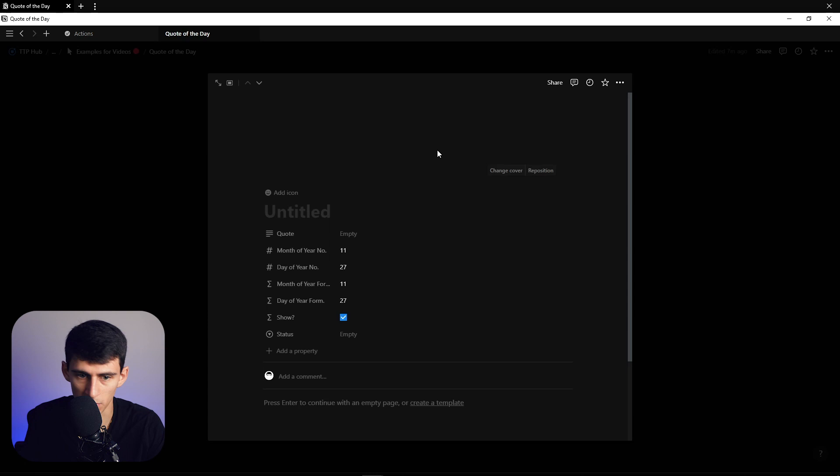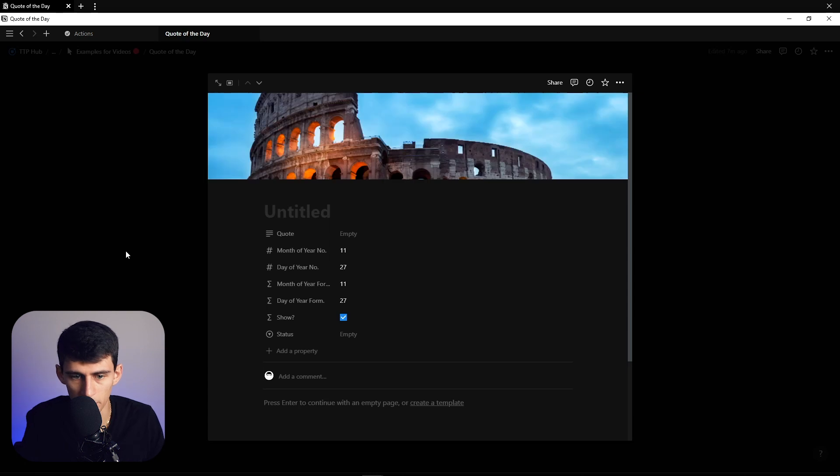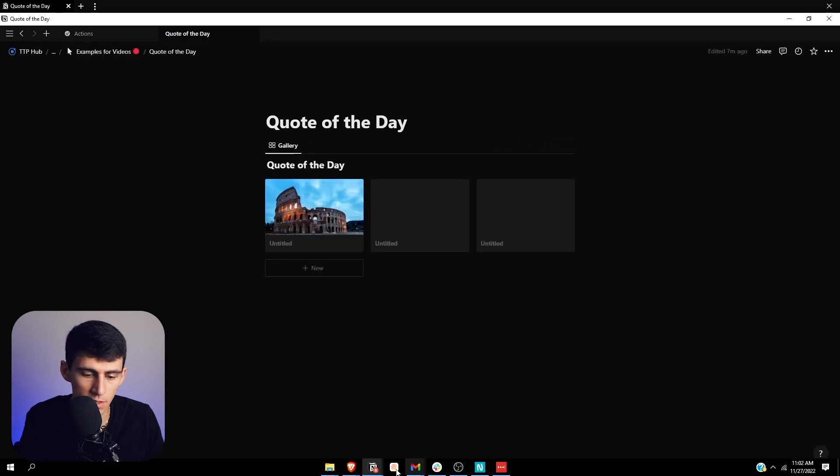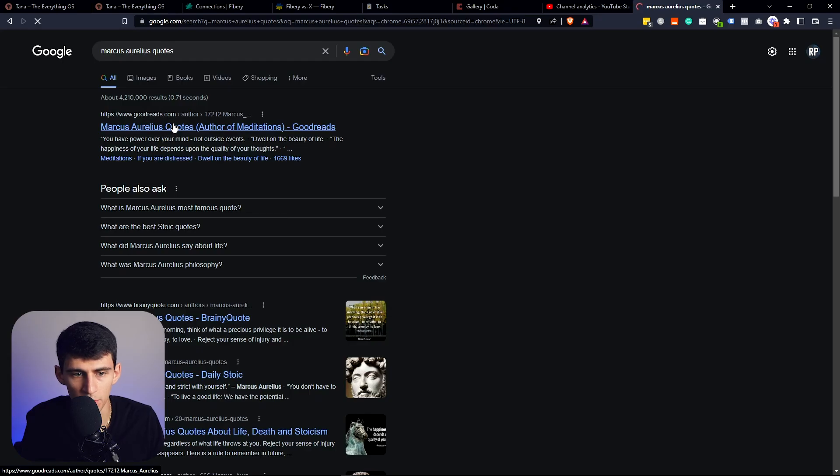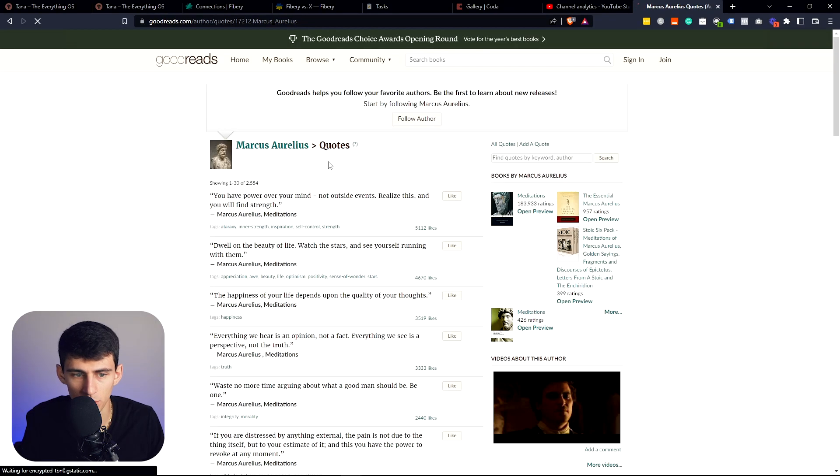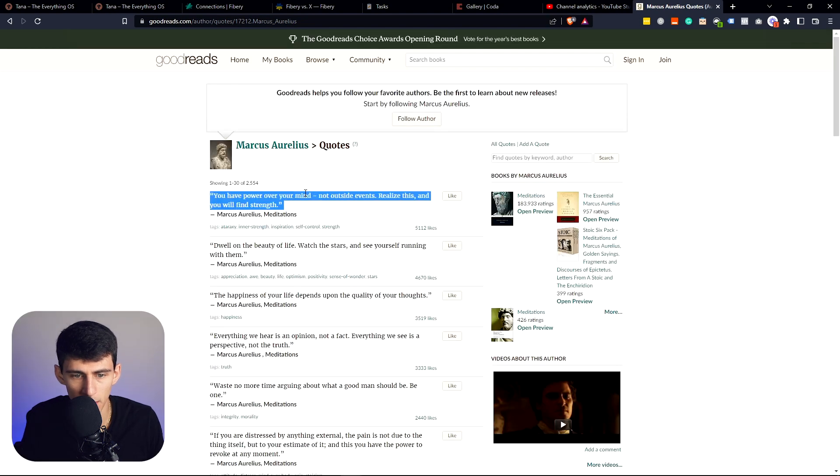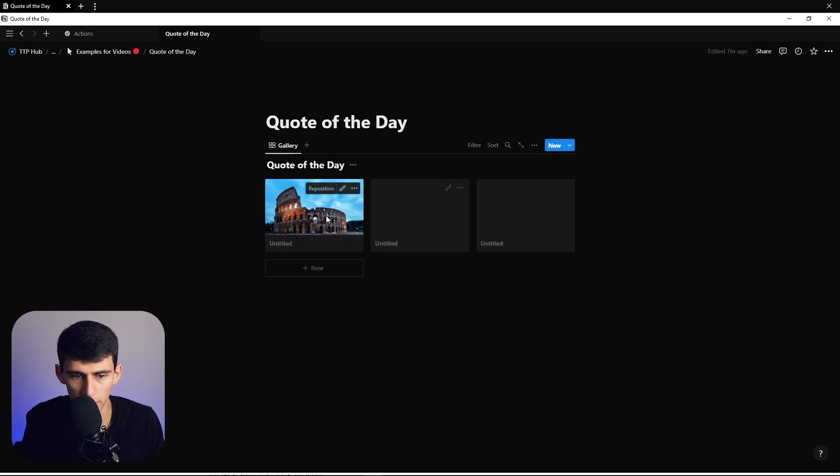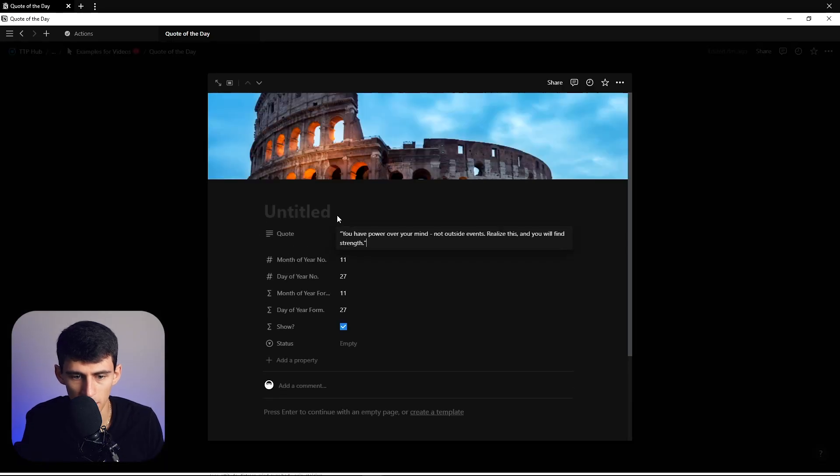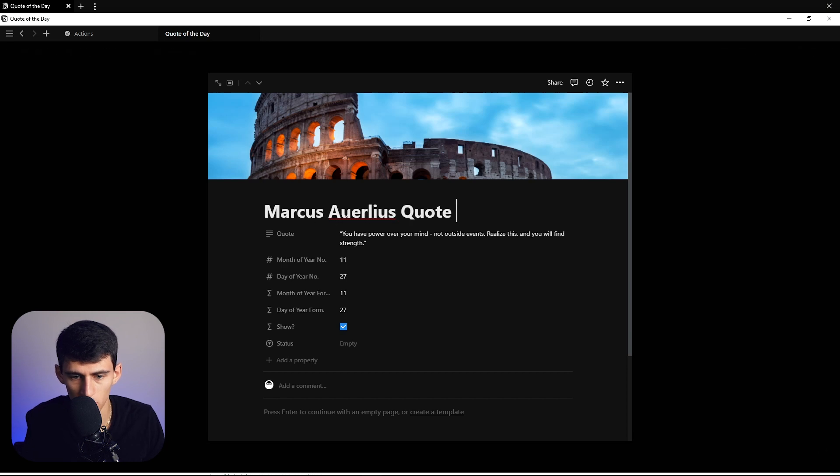Let's do this for example - add a cover with this little picture of Rome and get a Marcus Aurelius quote. From Goodreads: 'You have the power over your mind, not outside events. Realize this and you will find strength.' Put this here and call it Marcus Aurelius quote one.